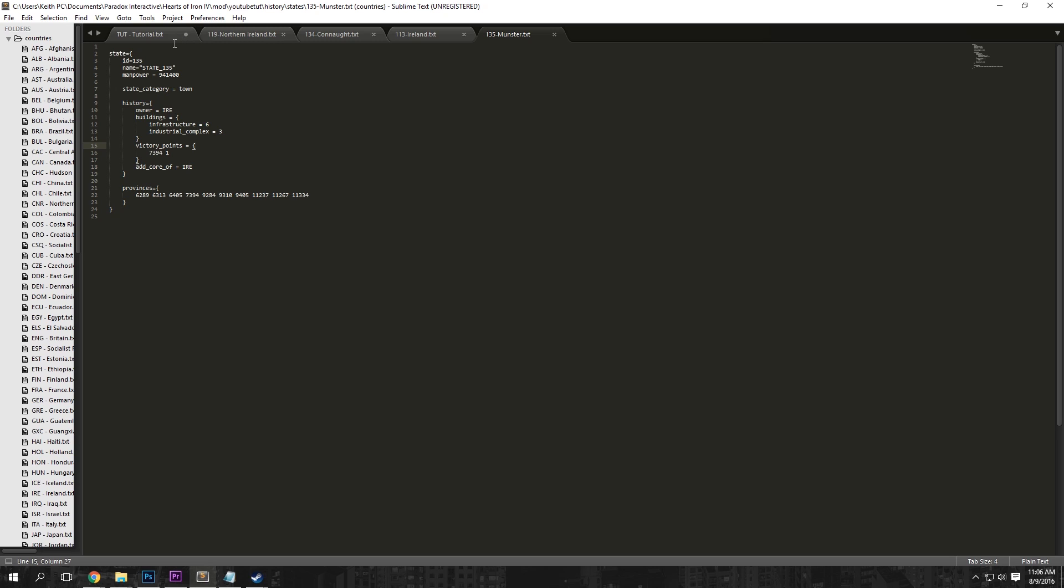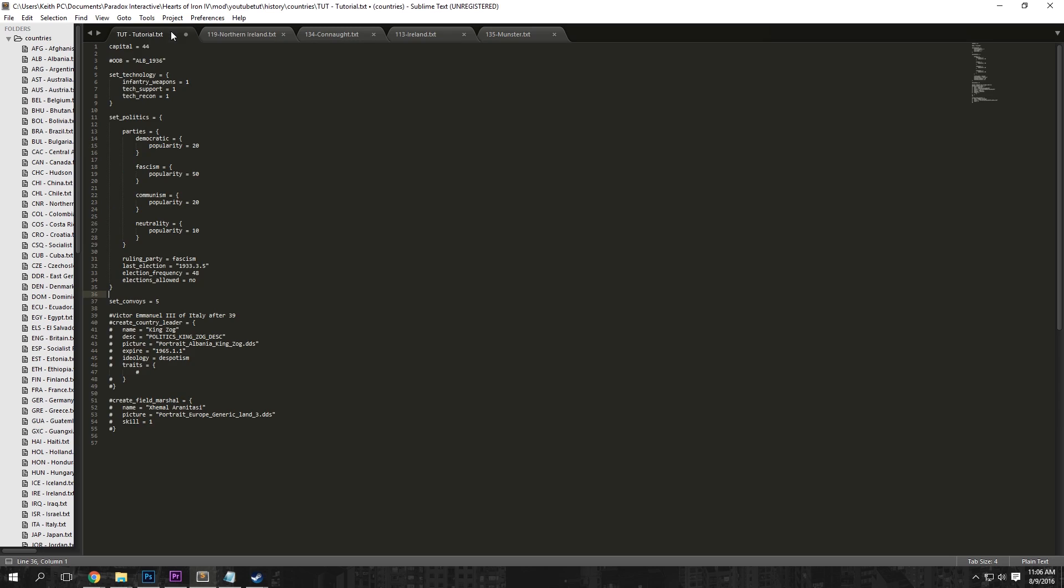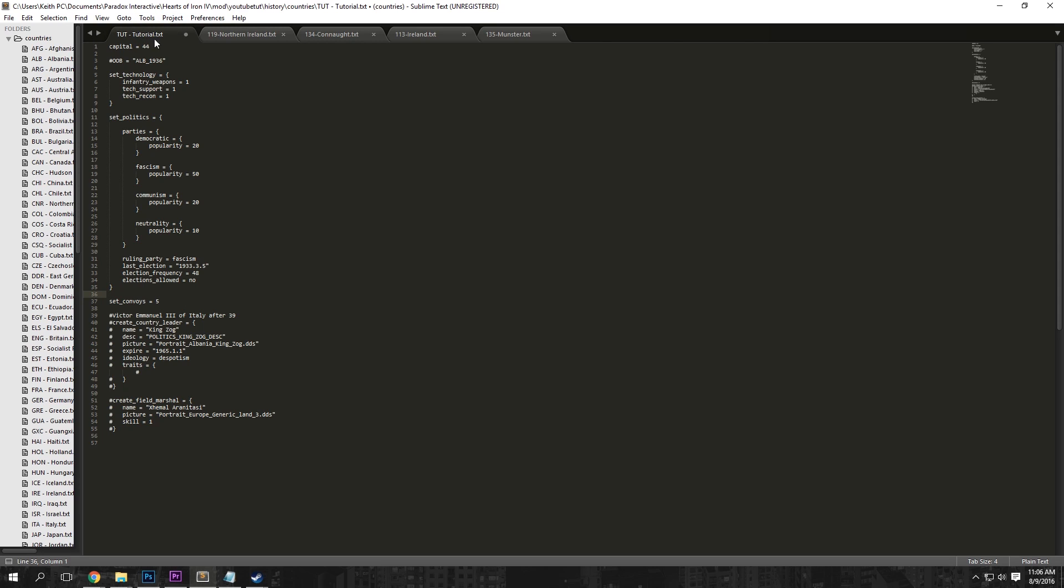So now we're going to want to do a couple of things with these states. But first, choose a capital under the tutorial-tutorial thing or the tag-country name file. We're going to want to choose a capital right here. So mine, I'm just going to make our capital Northern Ireland. So 119, and that's it. Now you can Ctrl-Save right there.